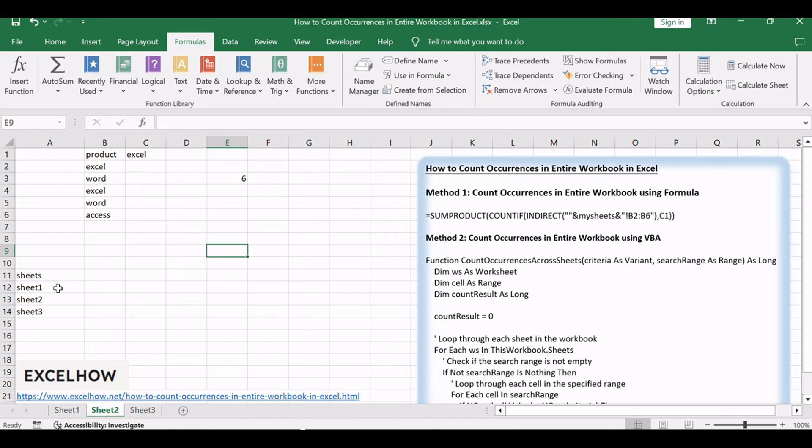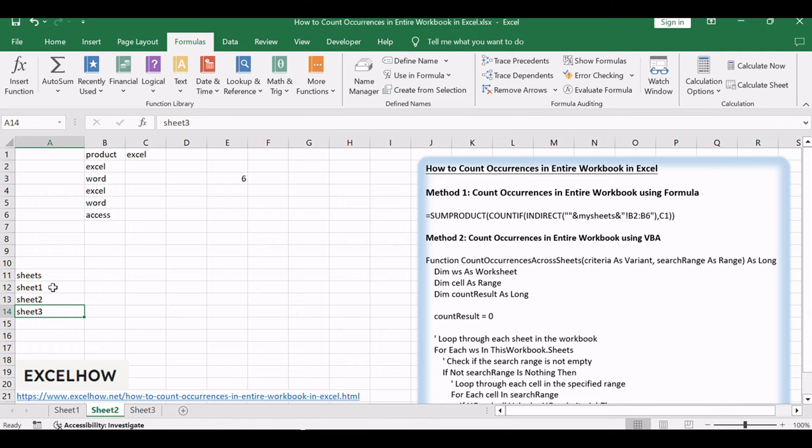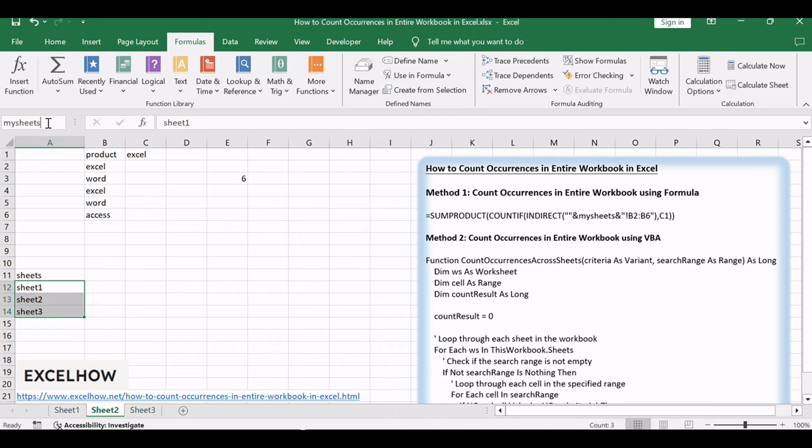You need to put the names of all your worksheets—Sheet 1, Sheet 2, Sheet 3—into cells. Then select this range, click on the drop-down arrow along the formula bar, and name this range as 'mysheets'.